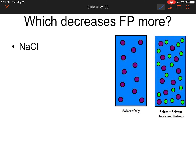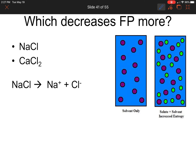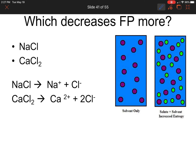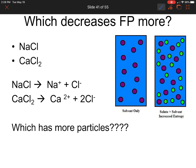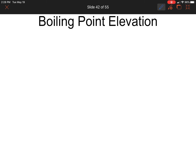Which decreases the freezing point more — sodium chloride (NaCl) or calcium chloride (CaCl₂)? Looking at the dissociation equations, calcium chloride has more particles on the product side. More particles disrupt the crystal formation more effectively, so CaCl₂ is going to lower the freezing point more than NaCl.